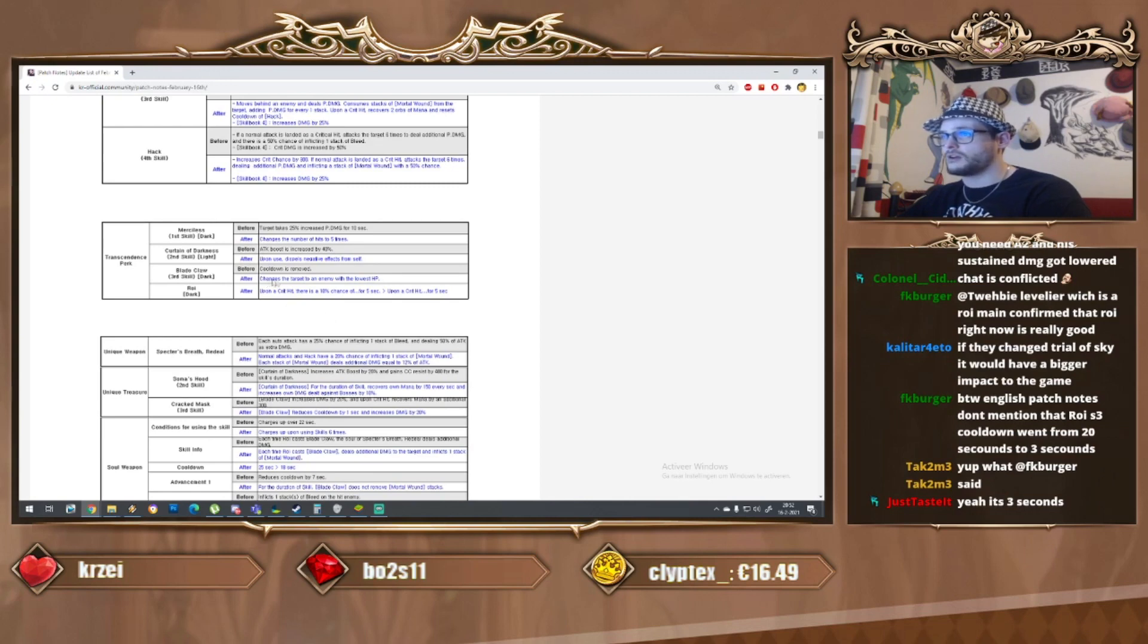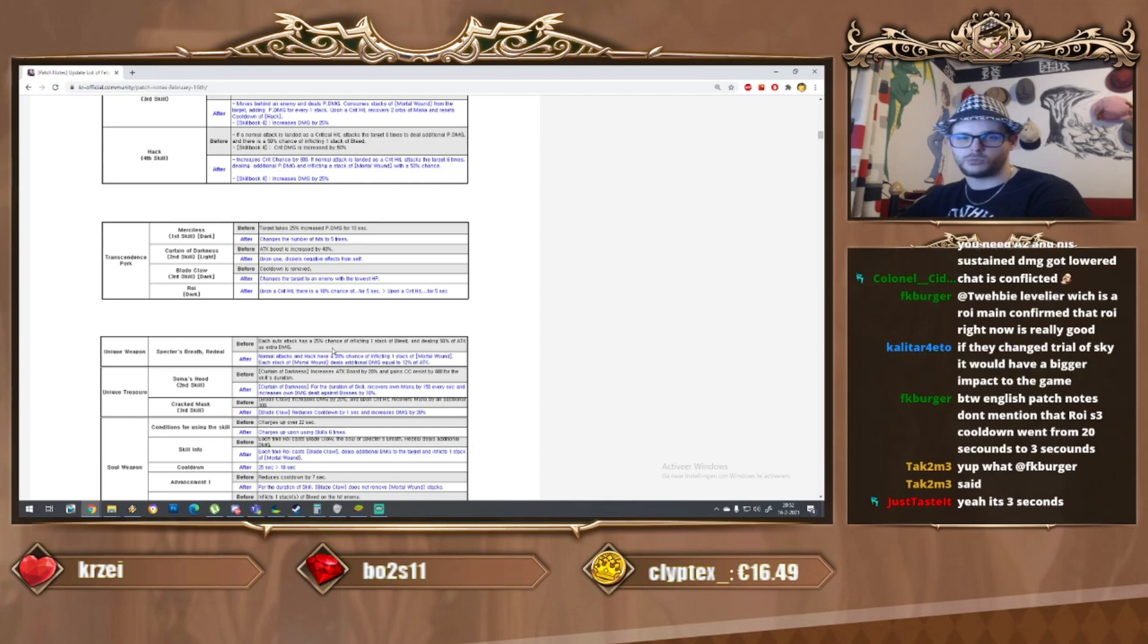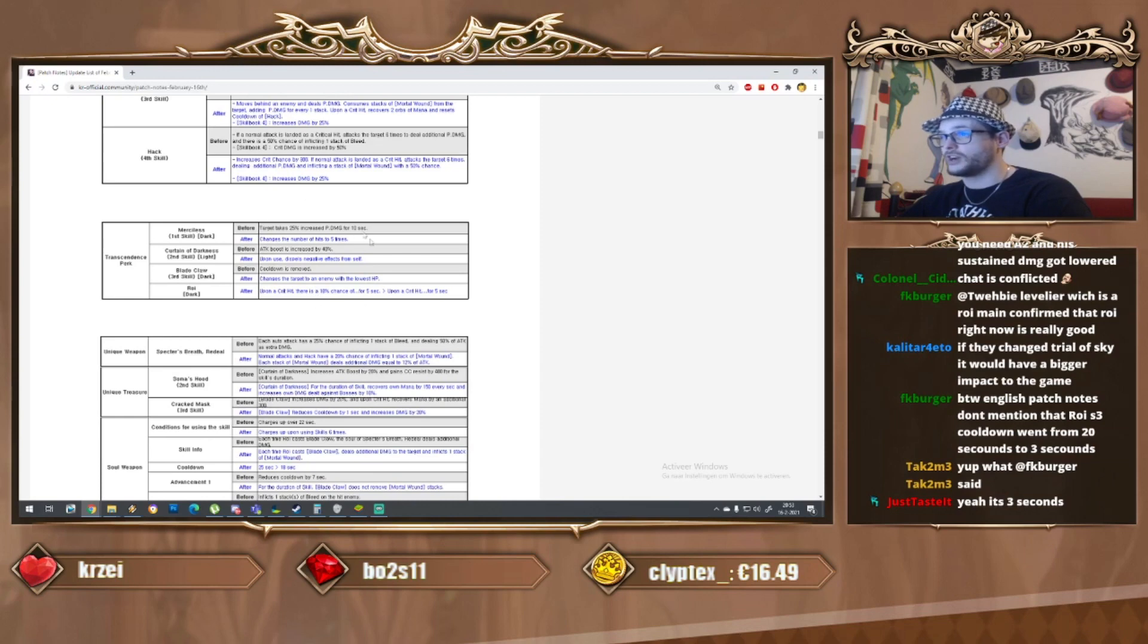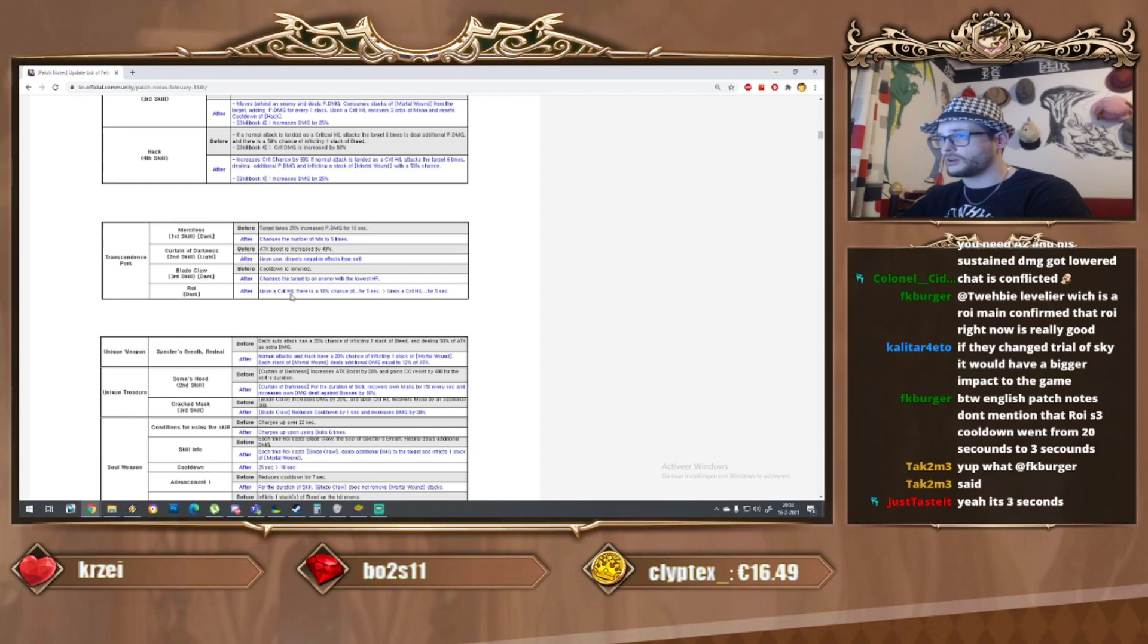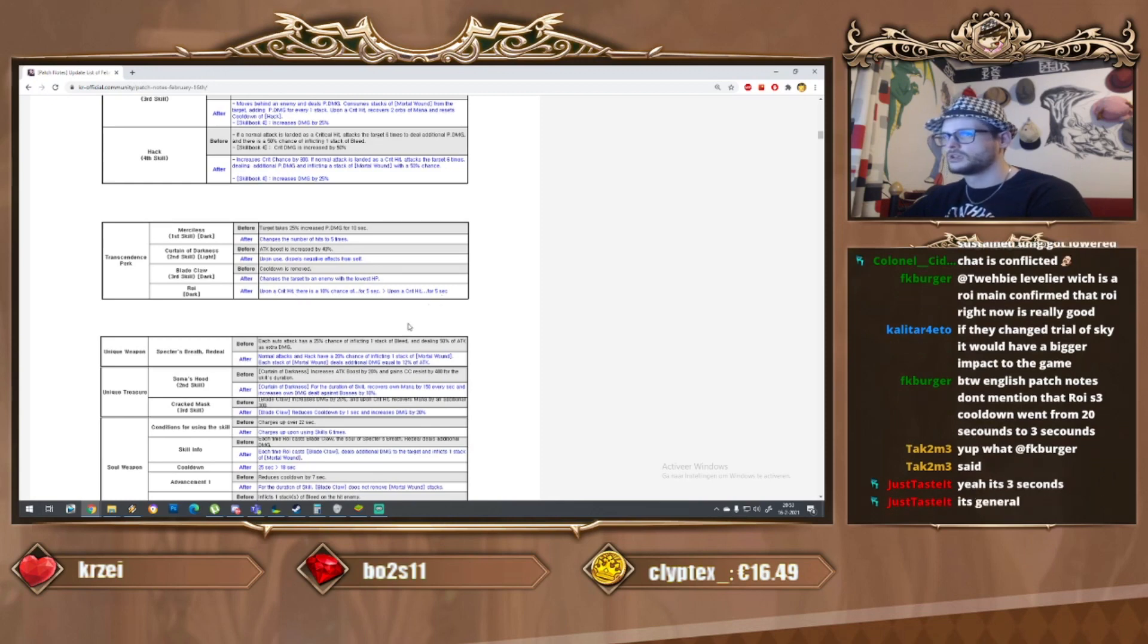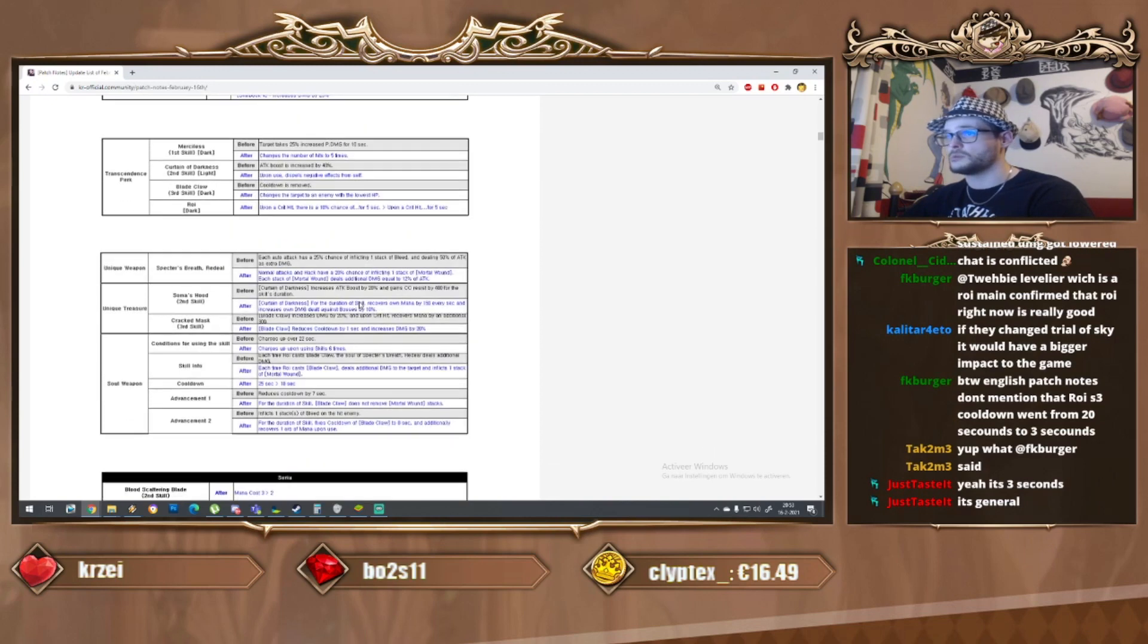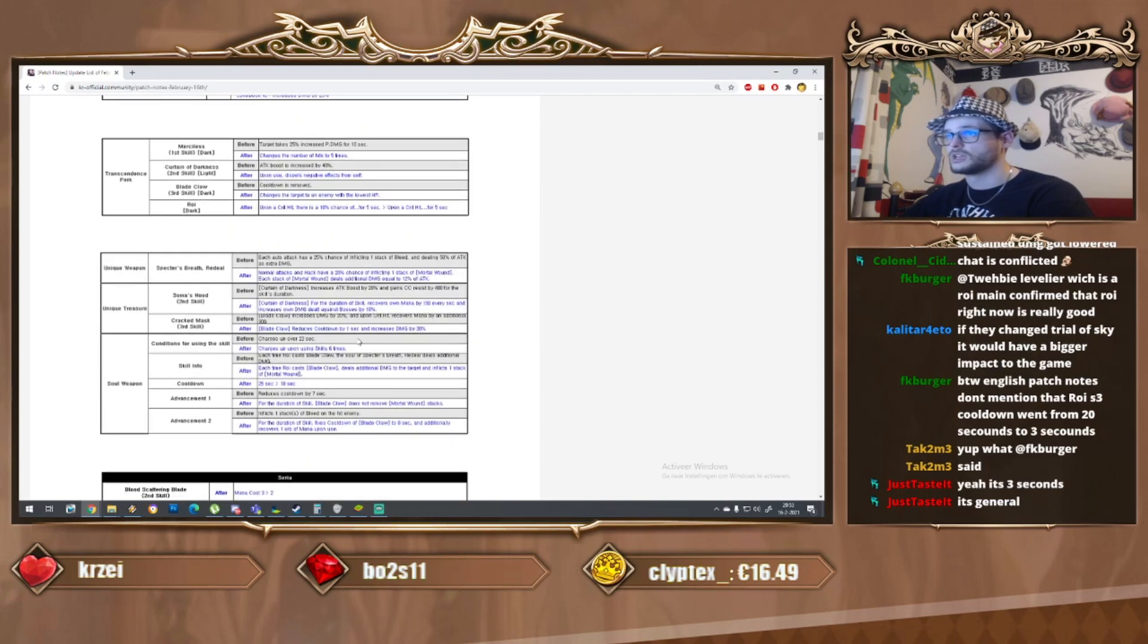You could assume if hack is procing you get about three bleeding stacks straight away - that seems pretty interesting. Levelia, who's a Roy main, confirmed that Roy is really good right now. By the way, the English patch notes don't mention the Roy S3 cooldown went down from 20 seconds to three on base - that on itself looks really good.